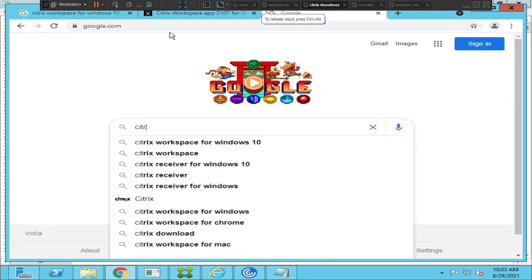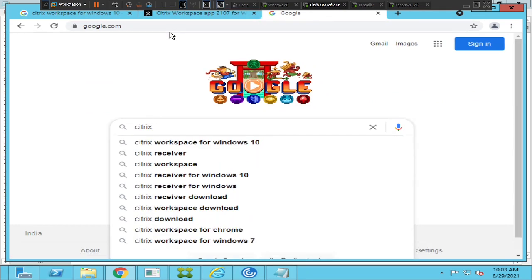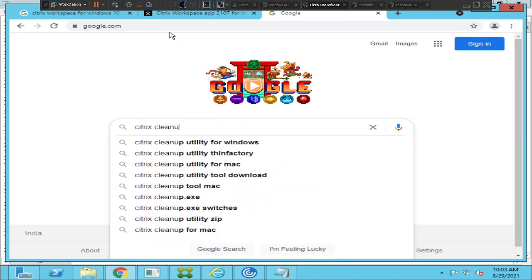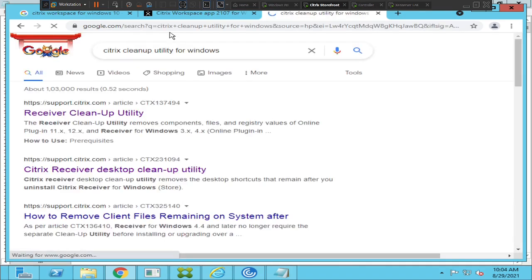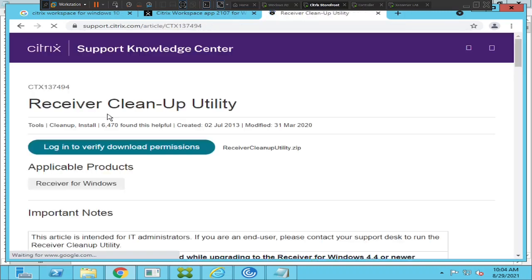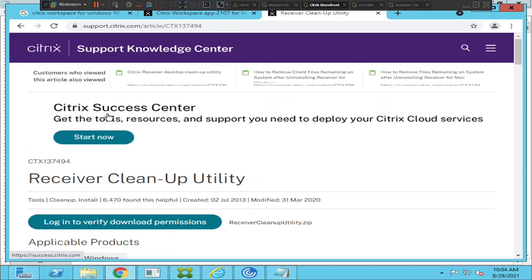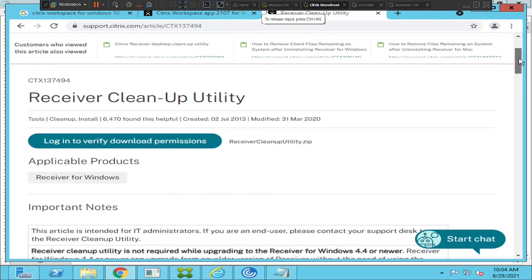Go to Google and type 'Citrix cleanup utility for Windows'. This utility will remove any previous version of Citrix Workspace application that is installed on your computer.